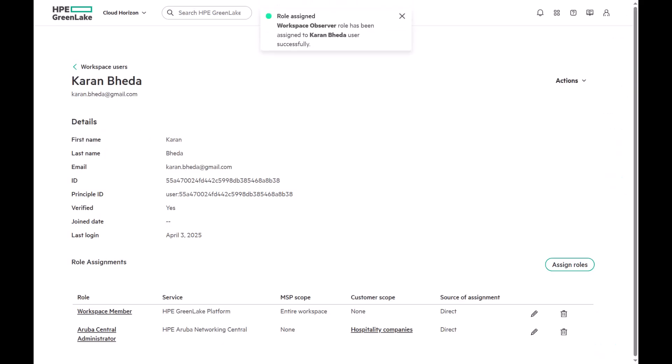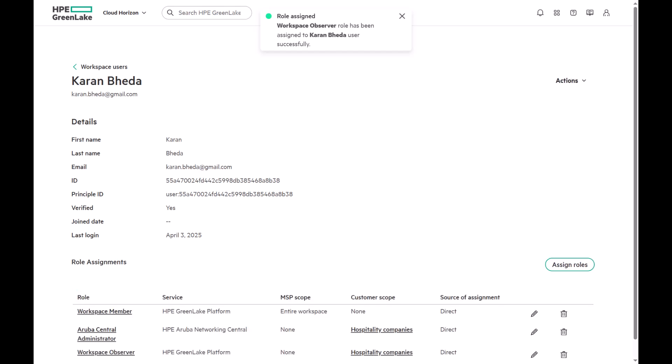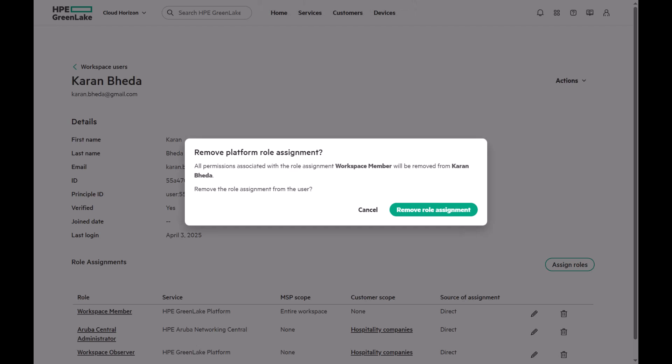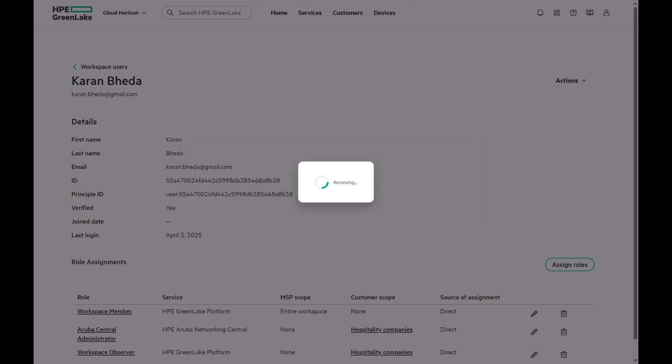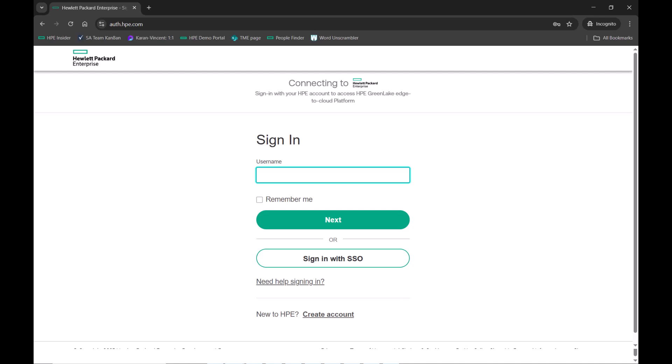Once the role is assigned, review it to ensure it is correct. We also need to remove the default Workspace Member role as it is no longer needed. Just click the bin icon next to the Workspace Member role to delete it. Now, let's login as the new user and see what access they have.